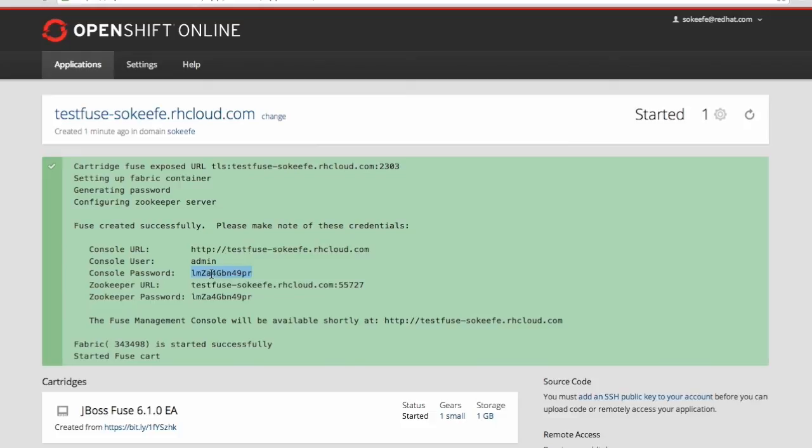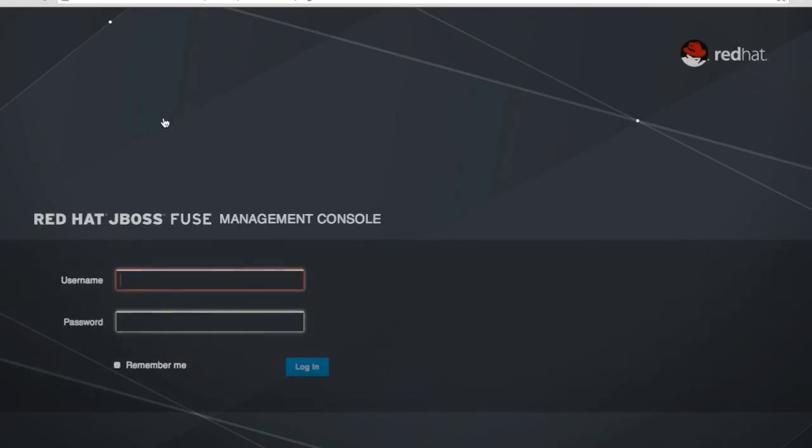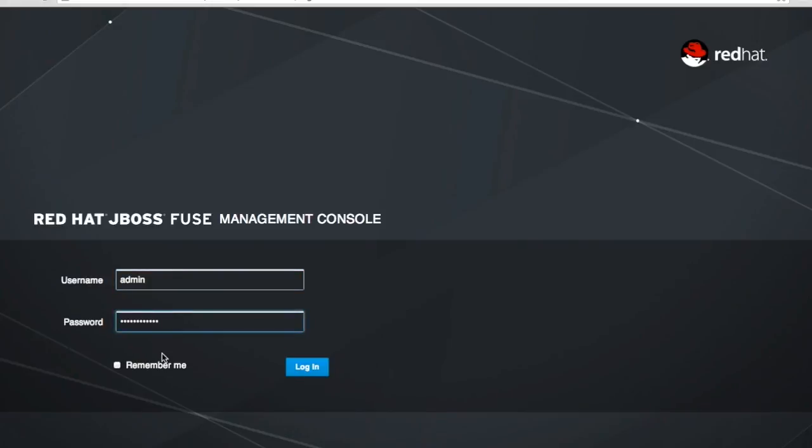So now I click on the application URL and that takes me to the Fuse Management Console login screen. Here we are. I enter the username of admin and then I paste in my password that I had copied. And since I don't want to do that again I'm going to check remember me and login.